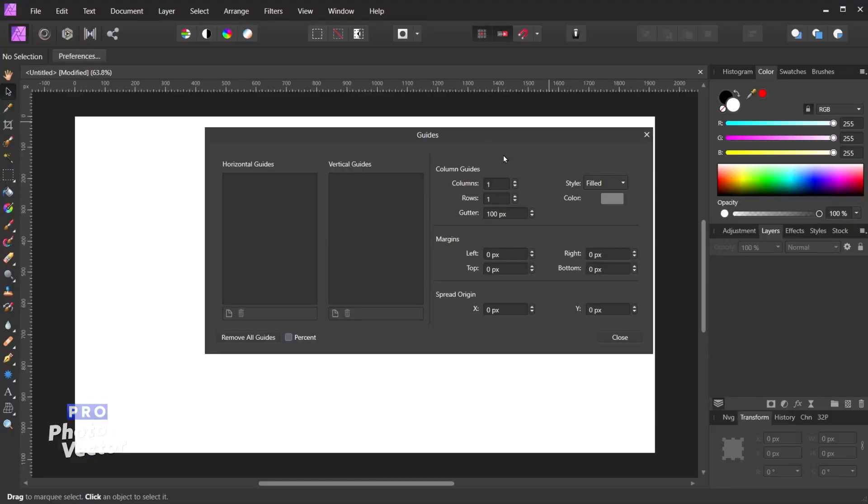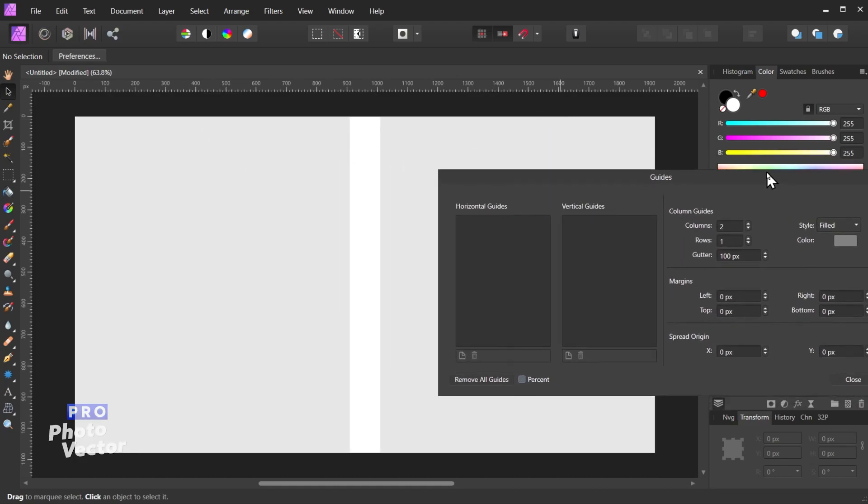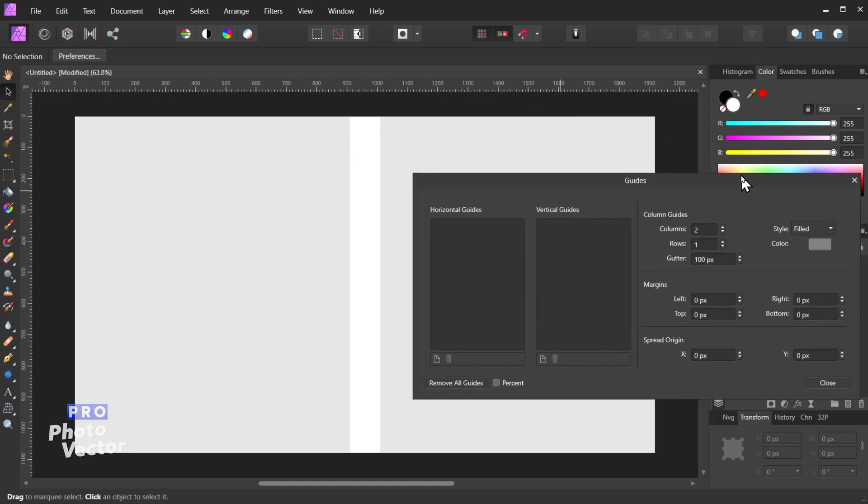But the way column guides are going to work here by default is it's just going to say one column and one row. So you're not going to see anything going on on the document. However if I were to increase the number of columns here to two, now you'll see that's going to change the makeup of this. So let me move this out of the way, the guides manager. So here you'll see now our image is divided up into two columns. So columns are going to be going vertically whereas rows will be going horizontally, so left to right, whereas columns are going up and down.